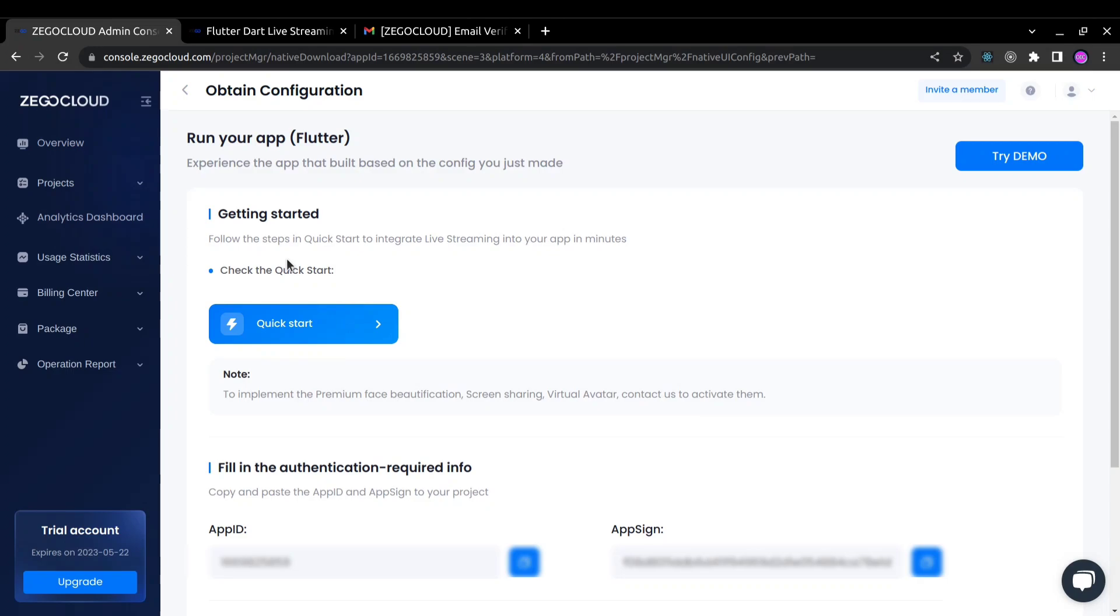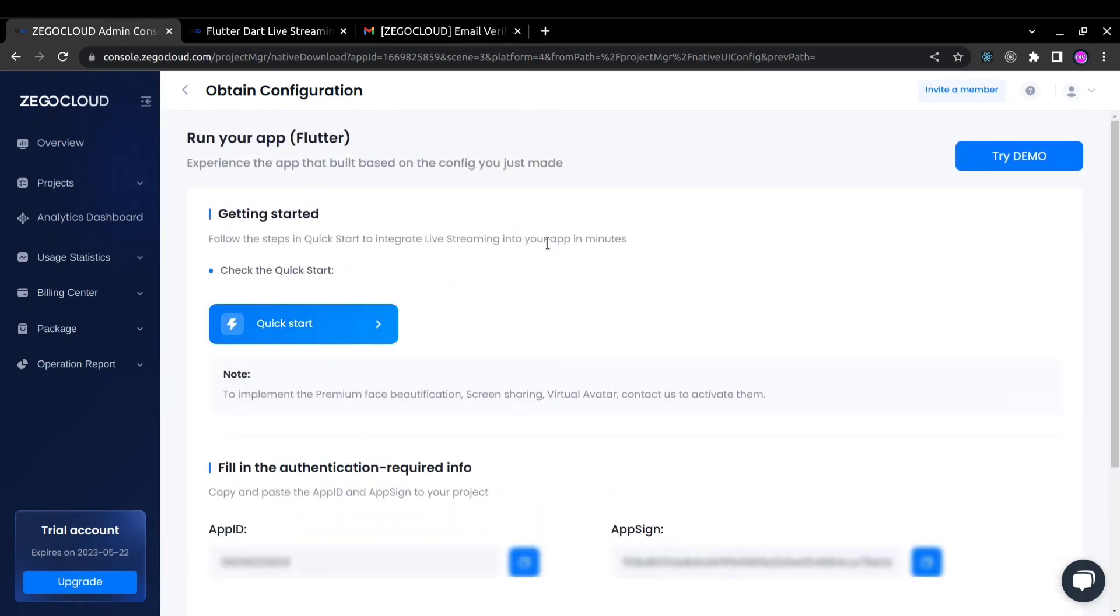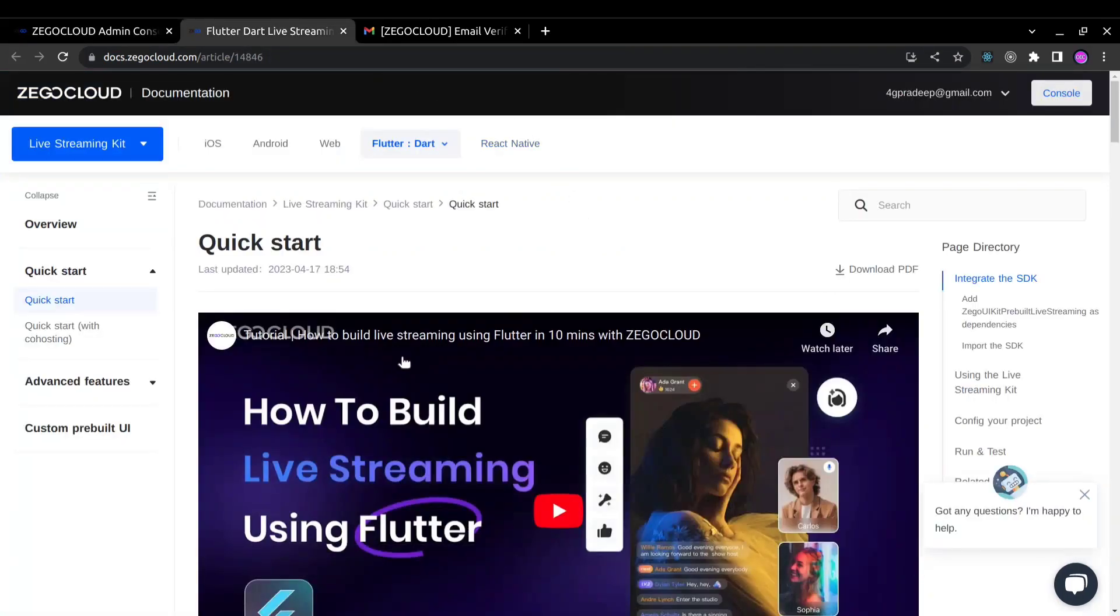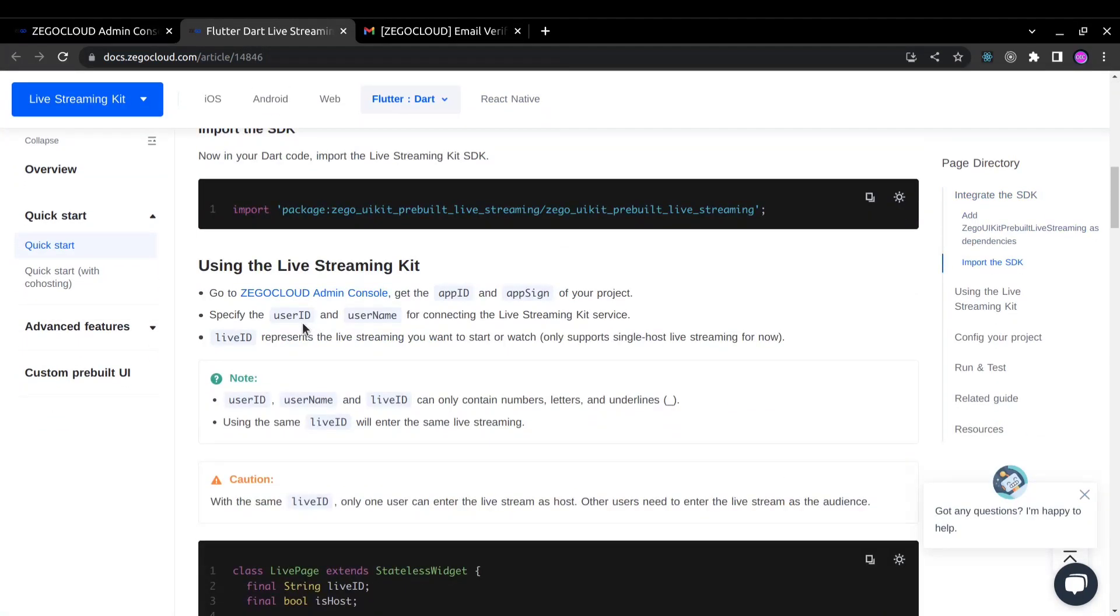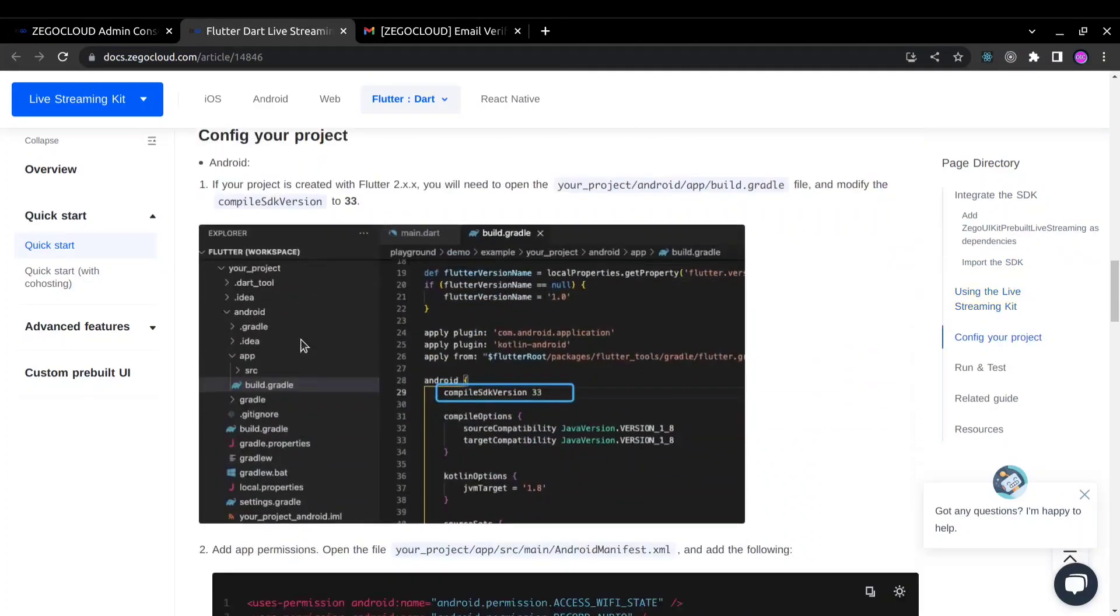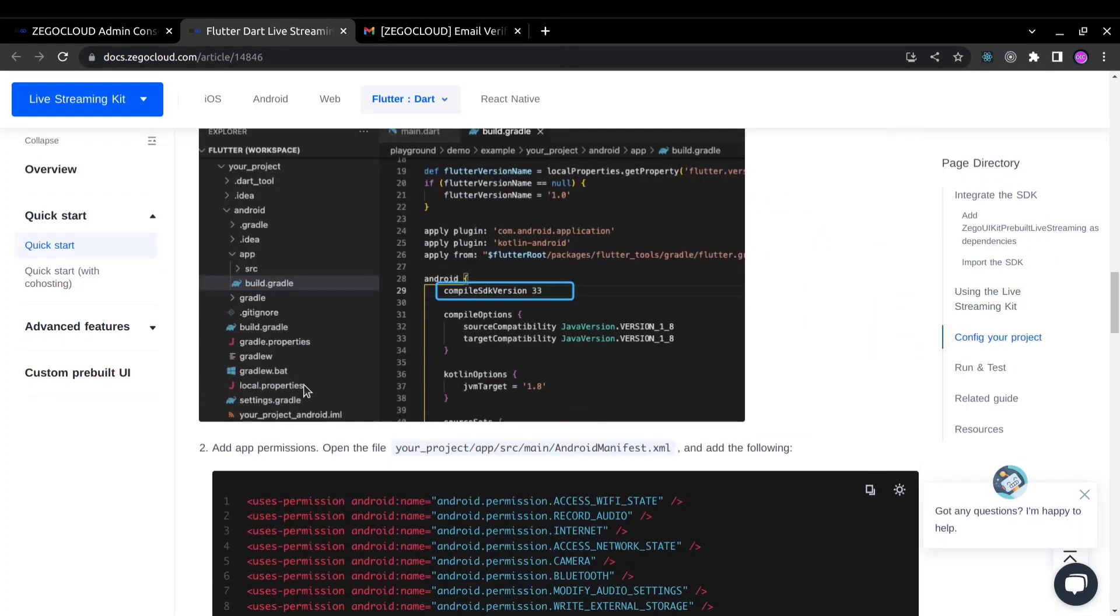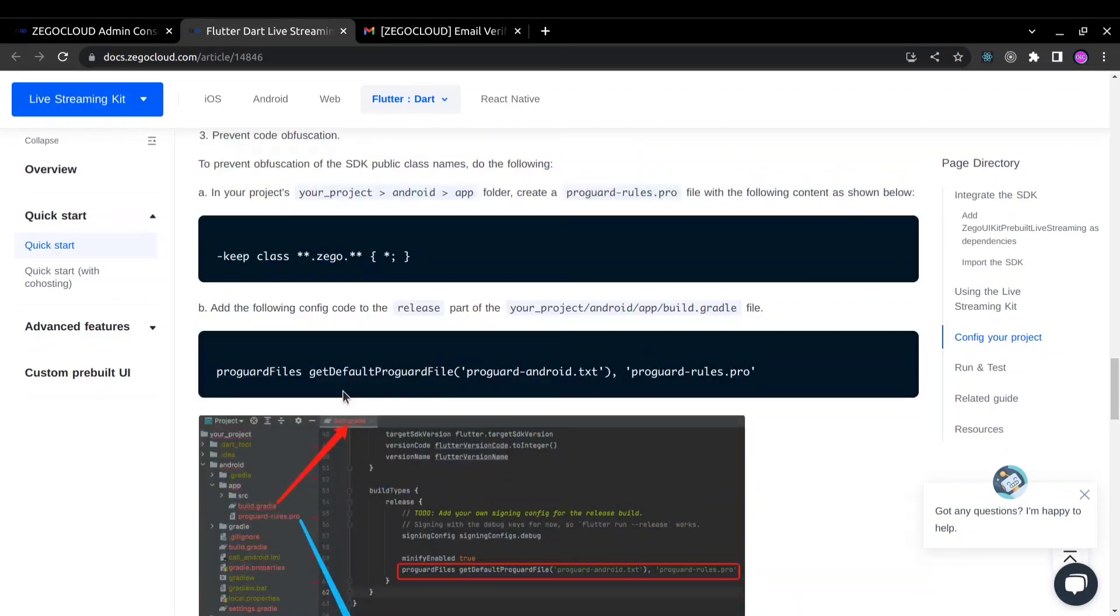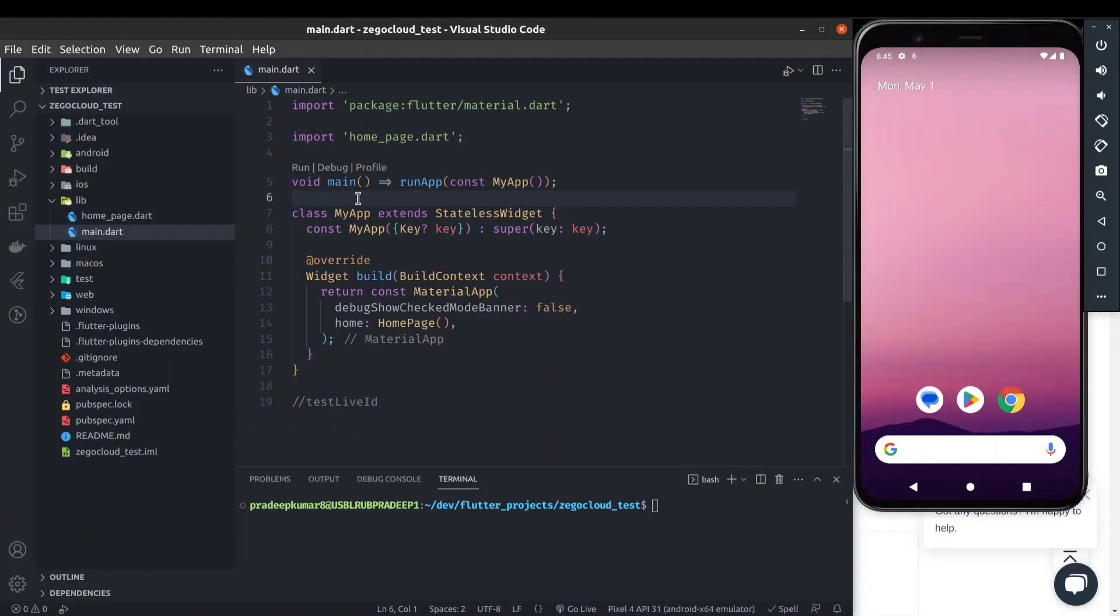So now you can see our project setup is done. I have selected this Flutter app and here you can click on this quick start button and you will be redirected to this beautiful documentation page. Everything is mentioned step by step, like how you can use it in your Flutter project to use the live streaming feature. So let's go to VS Code and start.